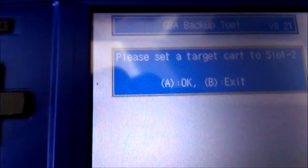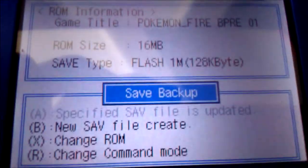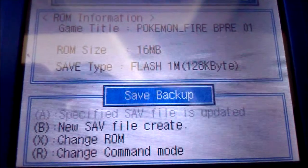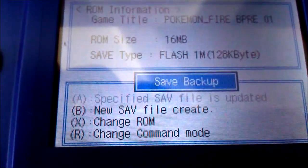Now on the bottom it should say please set a target card to slot 2. Press A and if you have it right, on the top it should say Pokemon Fire BPRE01 or whatever your game is. So I'm going to press B.